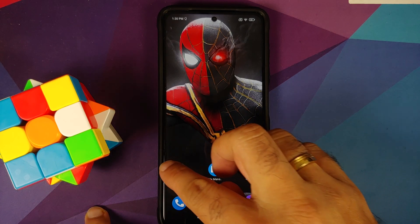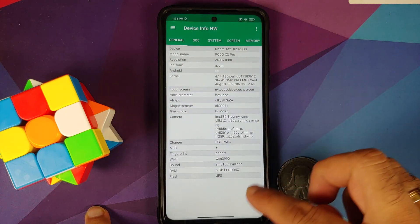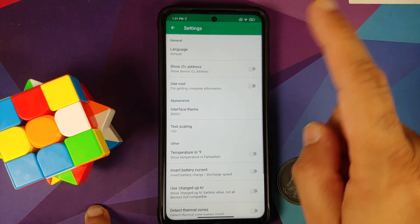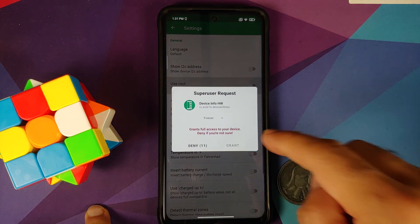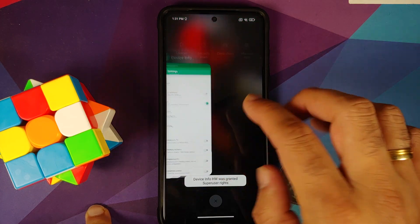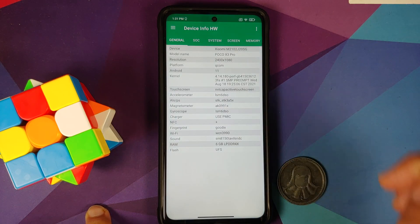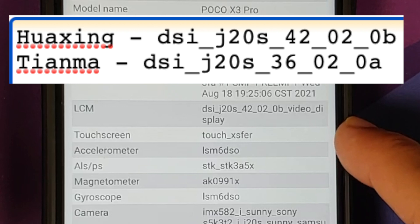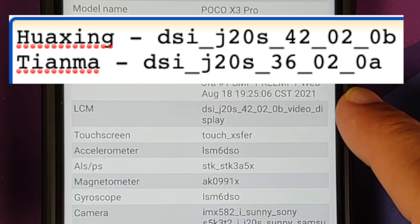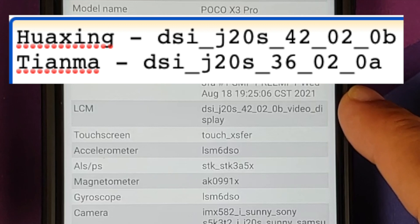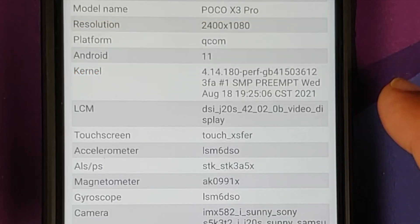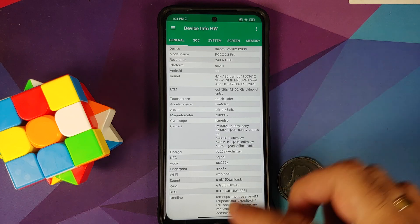The first application we're using is called Device Info Hardware. Download it from the Play Store. Once you open it, go to the three-dot menu on the top right, go into Settings, and enable the root toggle. You'll get a superuser request — select Grant. Then kill the app, reopen it, and look for the LCM entry. If it shows 42_02, you have the Huaxing display; if it shows 36_02, you have the Tianma display panel.